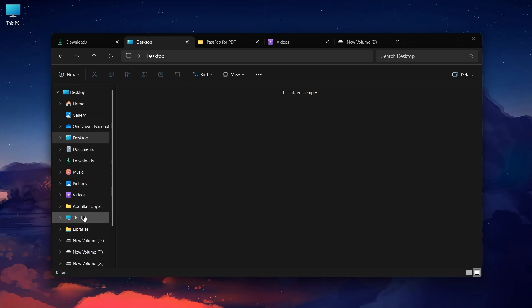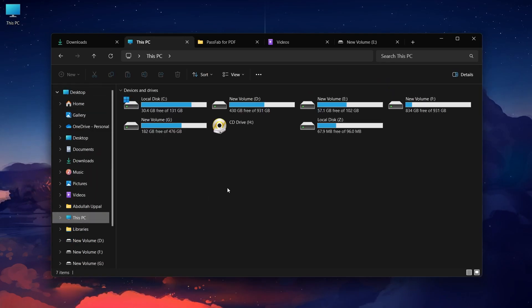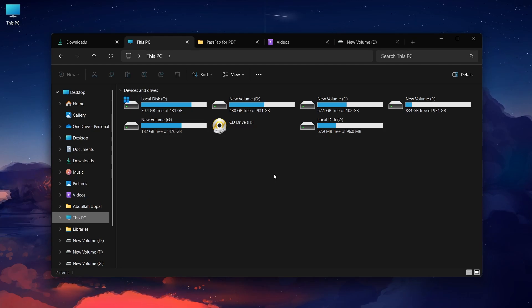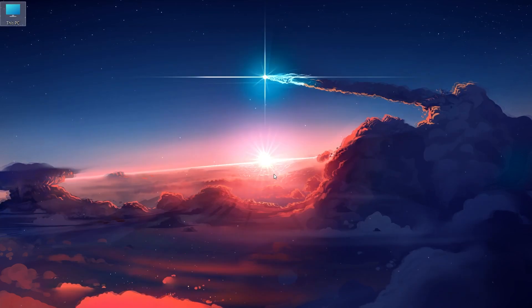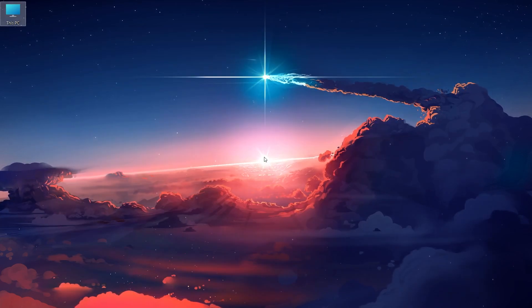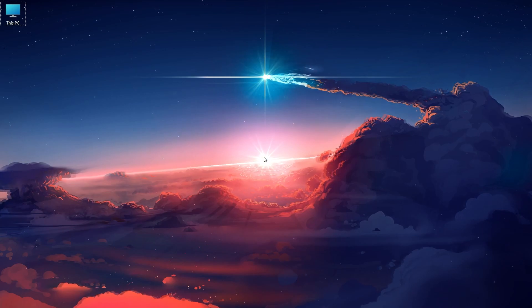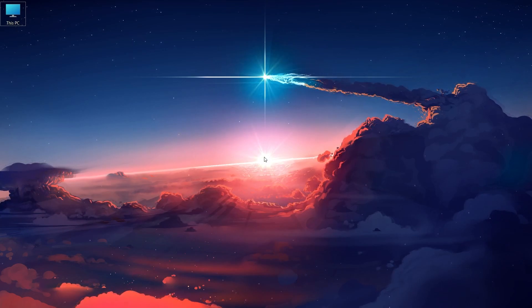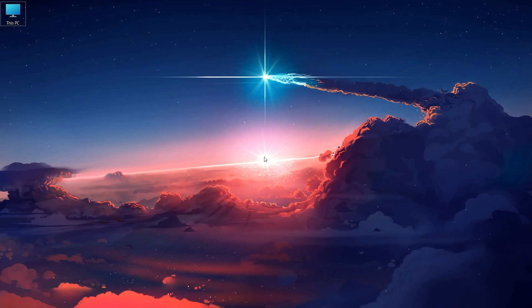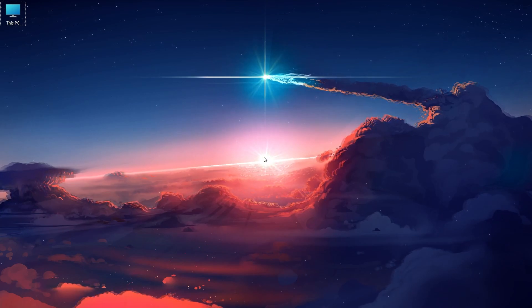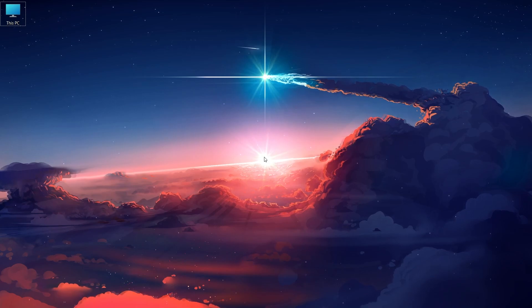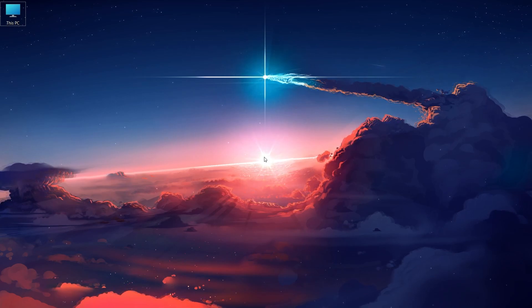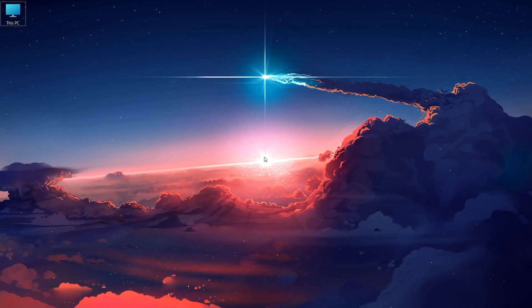And that's it. You've successfully added the This PC icon to your desktop in Windows 11. This simple step can make your computing experience more efficient and organized. I hope this helped you out, leave a comment if you have any questions and see you in the next one.